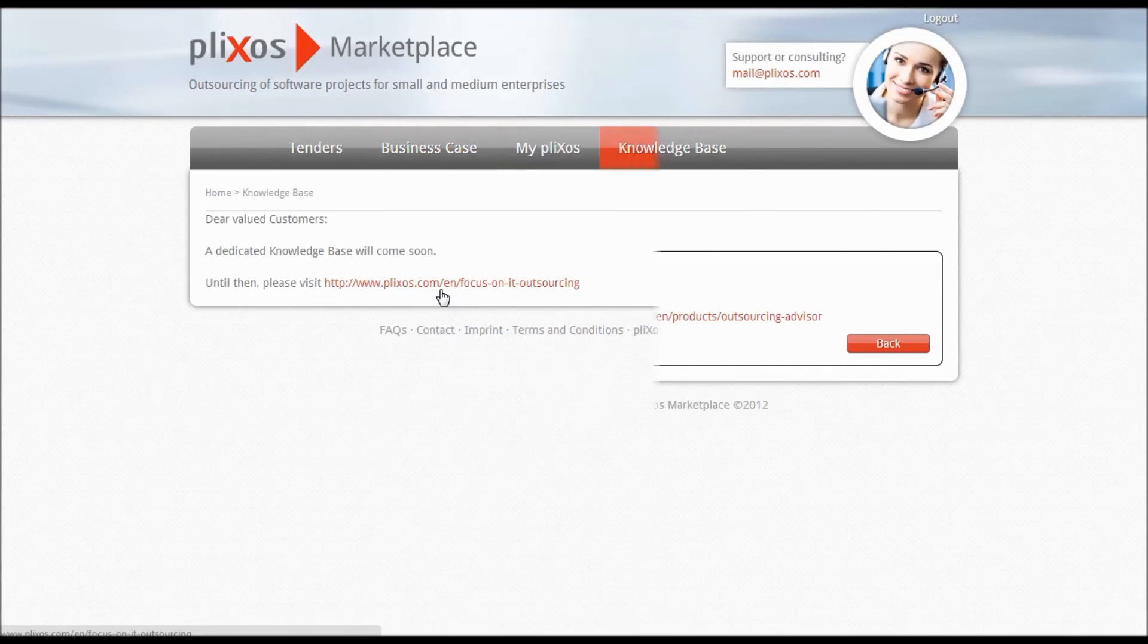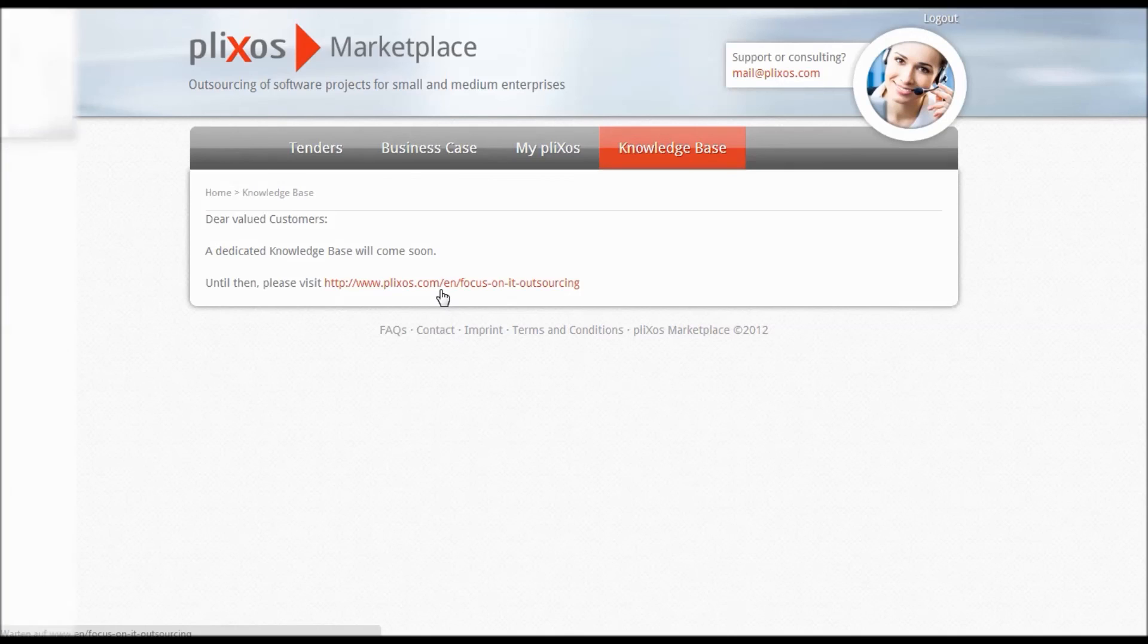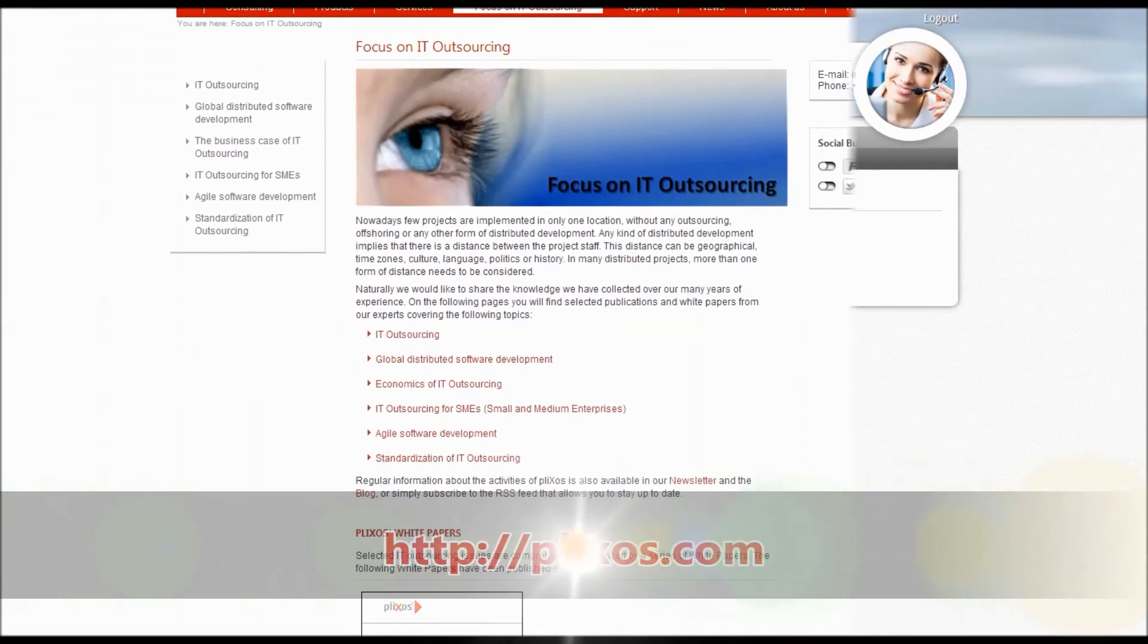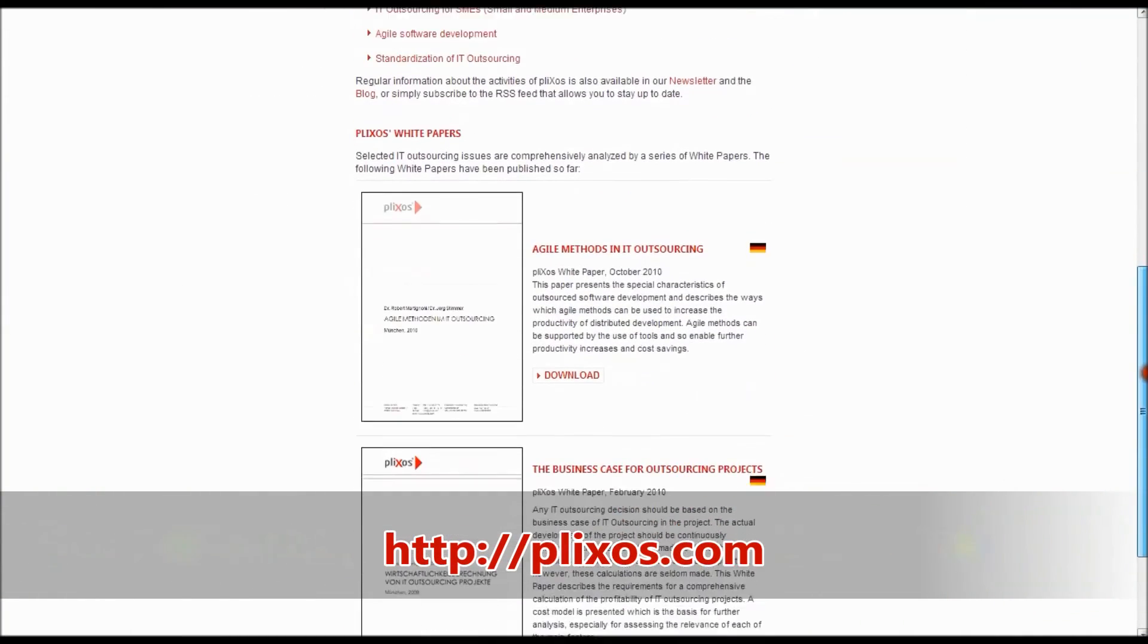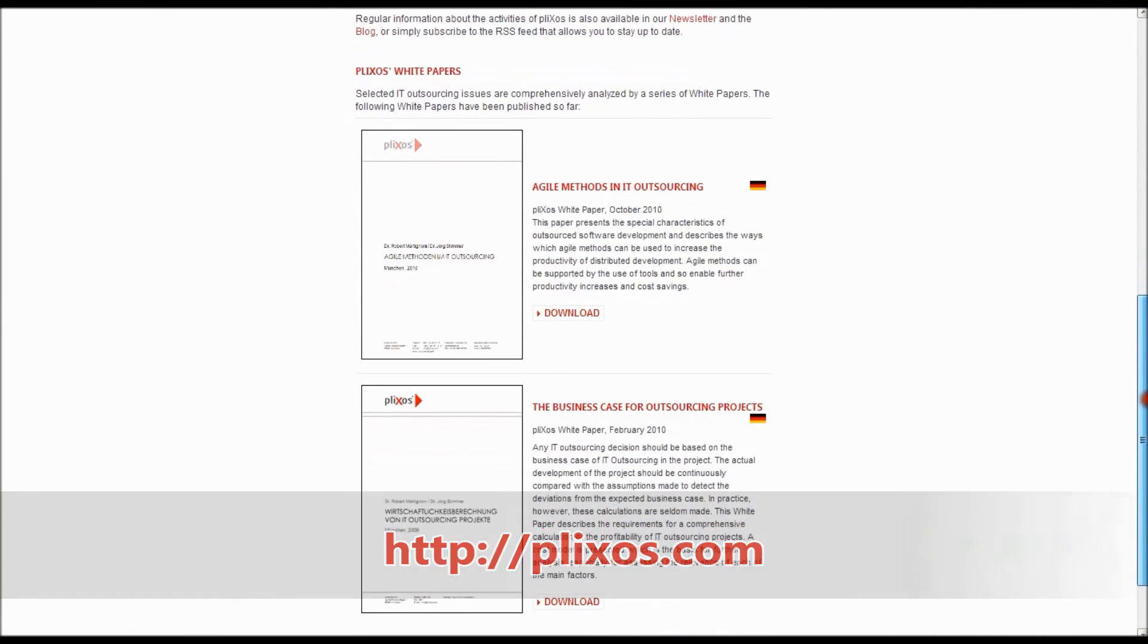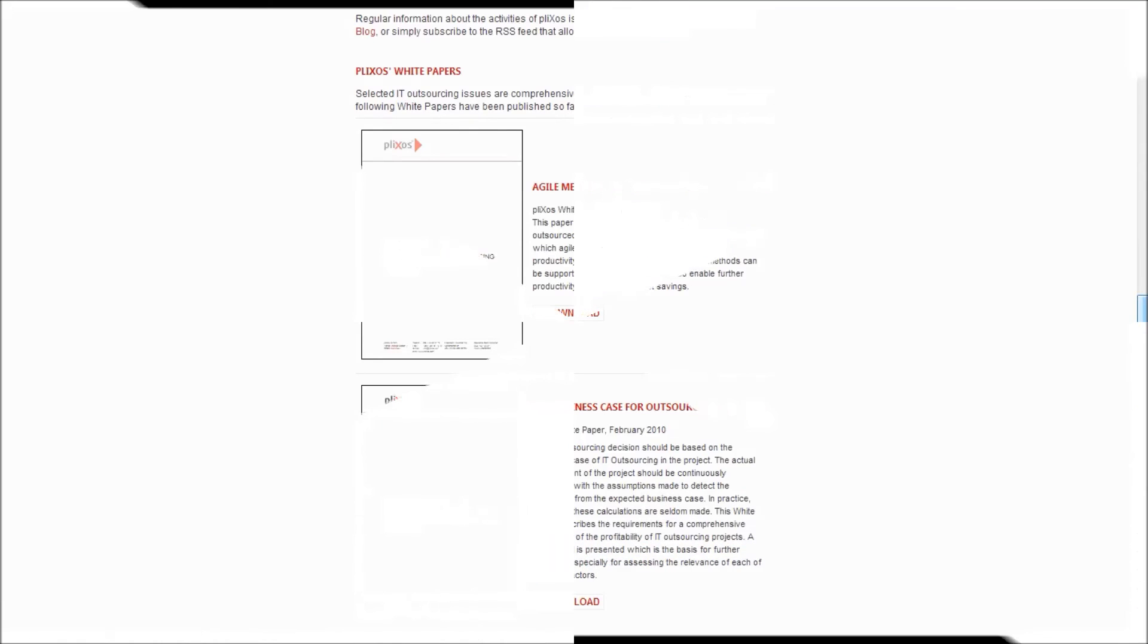If you are interested in white papers or presentations dealing with specific topics of IT Outsourcing, you can go to the category Knowledge Base or visit our website plixos.com. An extension of this knowledge base will come soon. For further requests or questions, feel free to contact us via info at plixos.com. We are always glad about feedback and ideas of improvement.